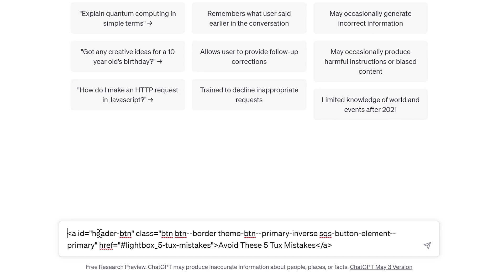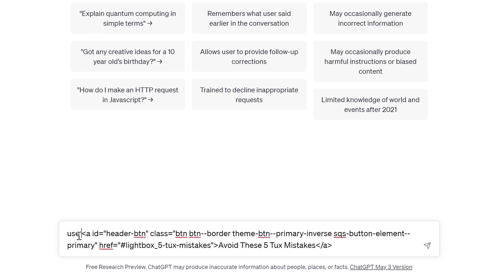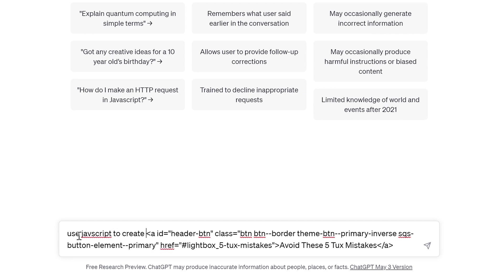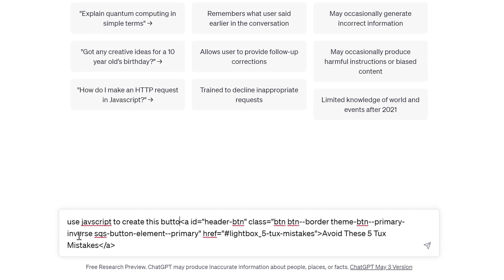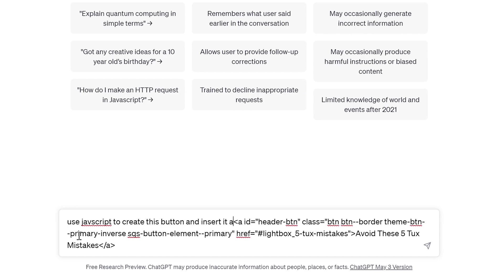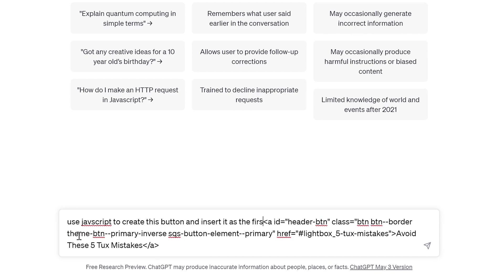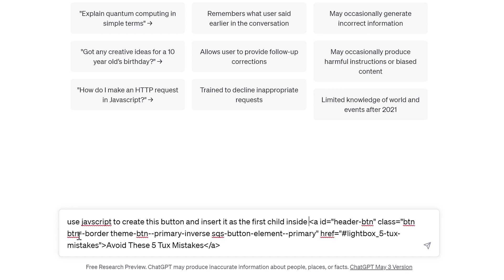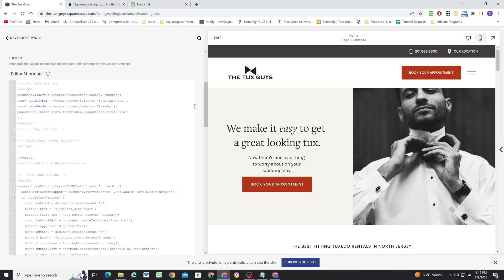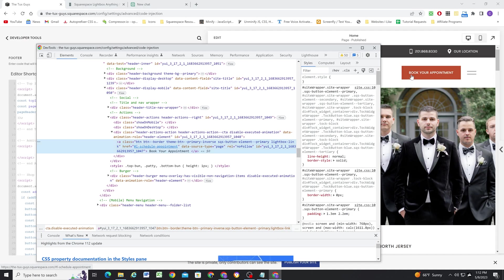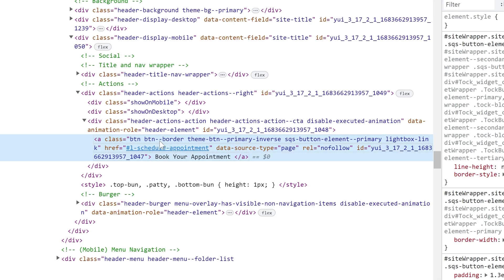So now we can go ahead and sort of instruct ChatGPT to create this button in JavaScript. So I'm going to say, use JavaScript to create this button and insert it as the first child inside of. And now we need to find the selector that we want to insert our button inside of. So the existing button is inside of this header-actions action header-actions action--CTA container.